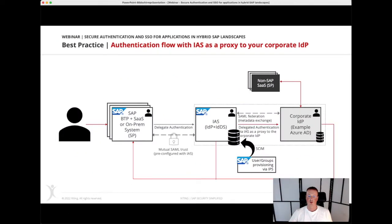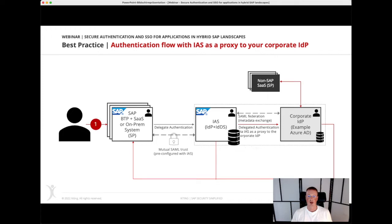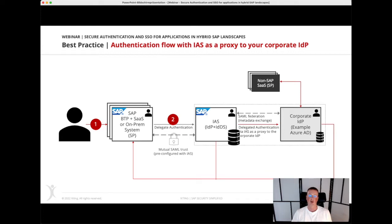We talked about the best practice authentication flow, so users want to access the application regardless of where it's running. The application forwards the request to the trusted IDP, which is the IAS in the best case when it comes to SAP applications. Then the IAS, based on conditions, will be able to forward employees to a corporate IDP where the employee has to authenticate.